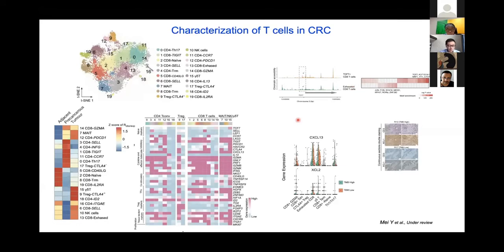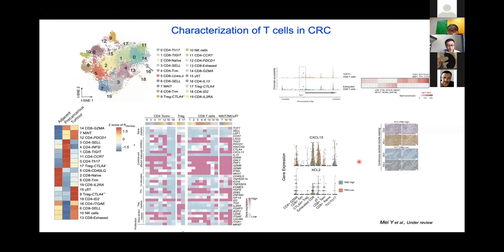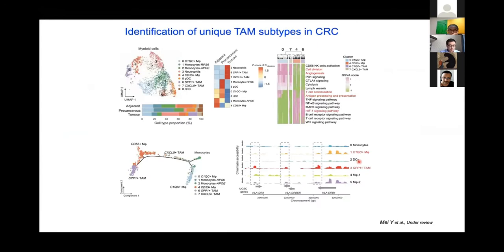We compared the tumor mutation burden low and high samples and found several TMB-related cytokines, for example CXCL13 and XCL2, and we validated XCL2 using IHC. Tumor mutation burden has been reported to predict response to immune checkpoint inhibitors in colorectal cancer. We think that perhaps these cytokines may play some functional role in tumor mutation burden-related immunotherapy response.